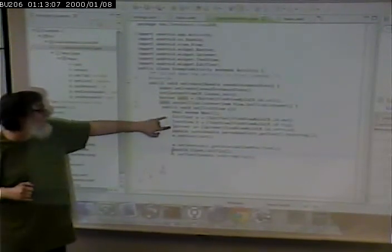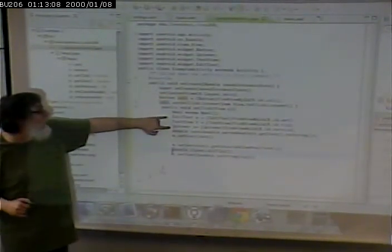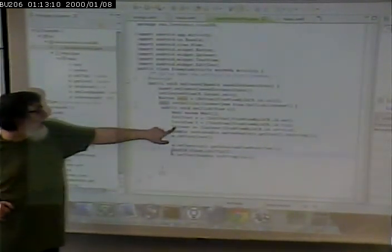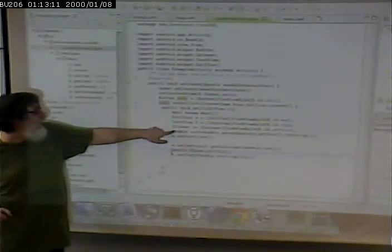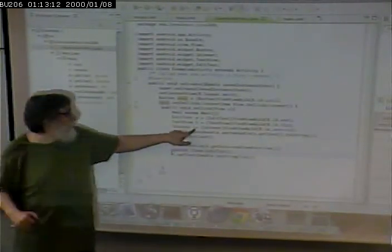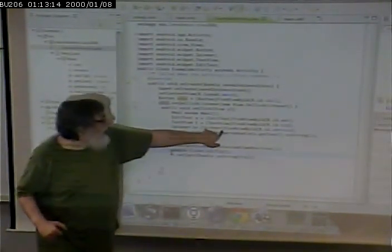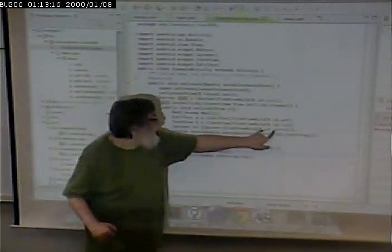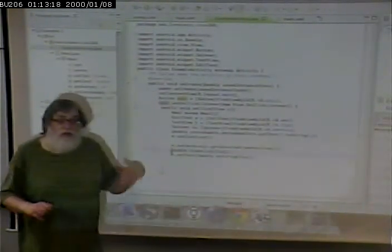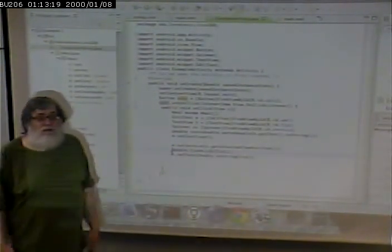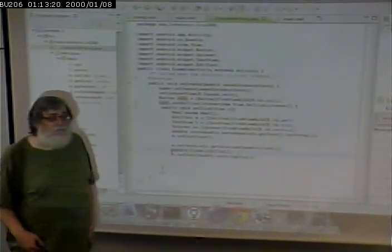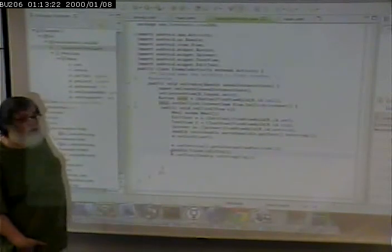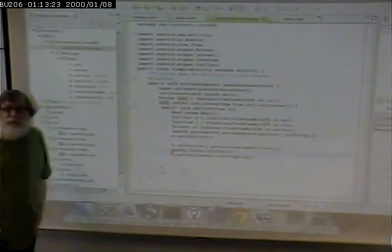And those, they all sort of look the same. We have our type of variable, variable name equals, and we cast that to the ID that corresponds in the layout. Questions about this?